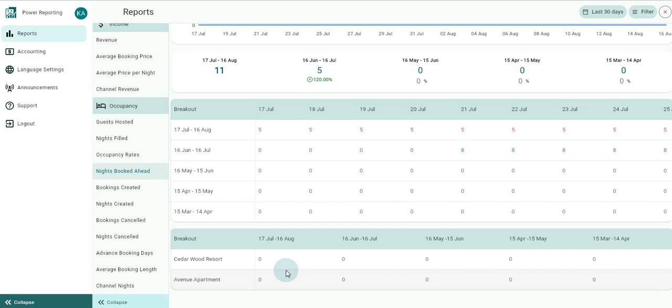And finally, your breakout by rentals. This area allows you to view a breakout by rentals for your selected time period.